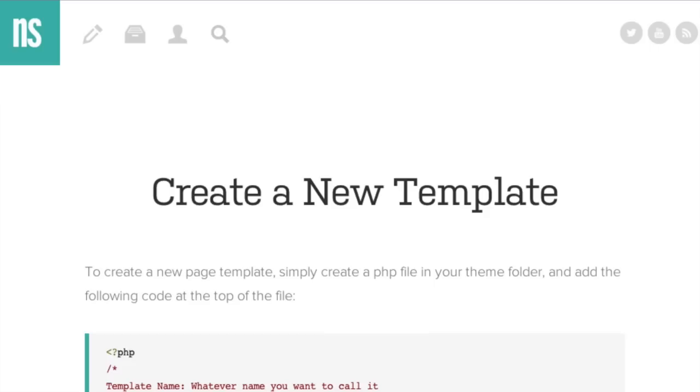Why would we want to create a new template in the first place? Well, for obvious reasons, we're going to want our pages to look a little differently across the site. Most of the time, we do.